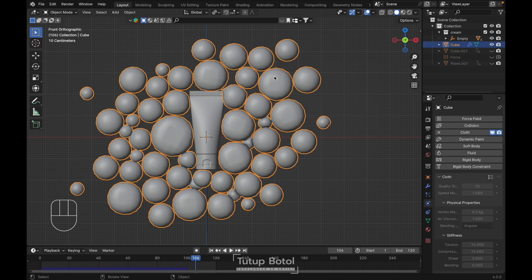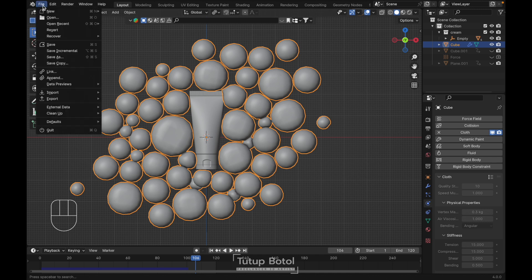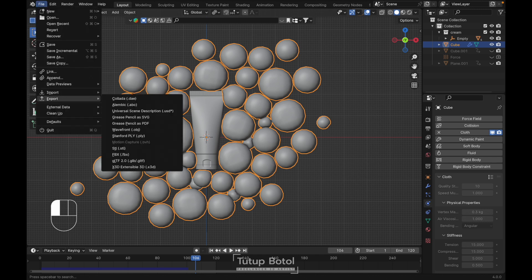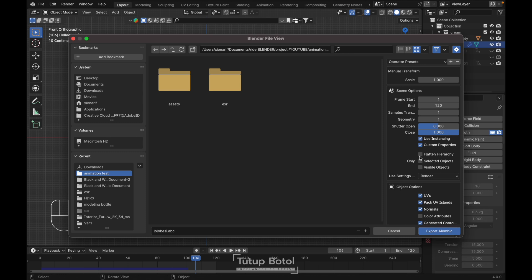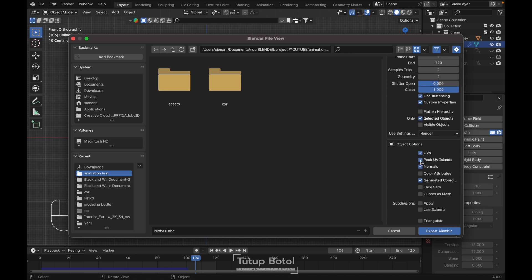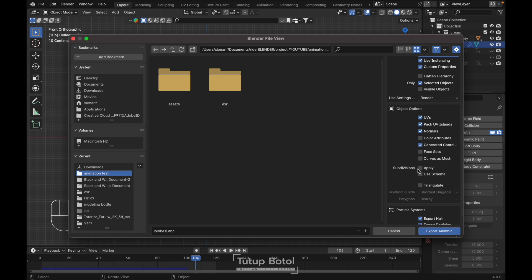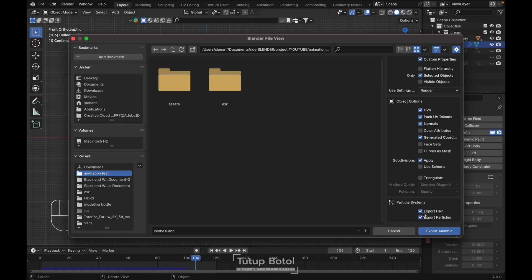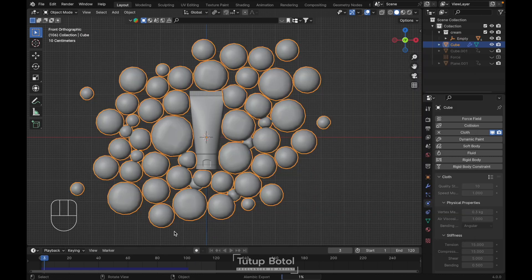Select this object and go to File, Export, and select Alembic. Over here, enable Selected Objects, apply Subdivision, and for Particle System we don't need it so disable it. Name the file anything you want. It will take a little bit of time.